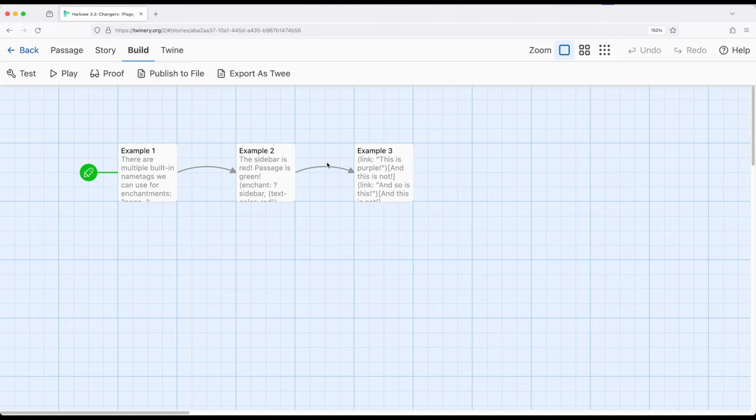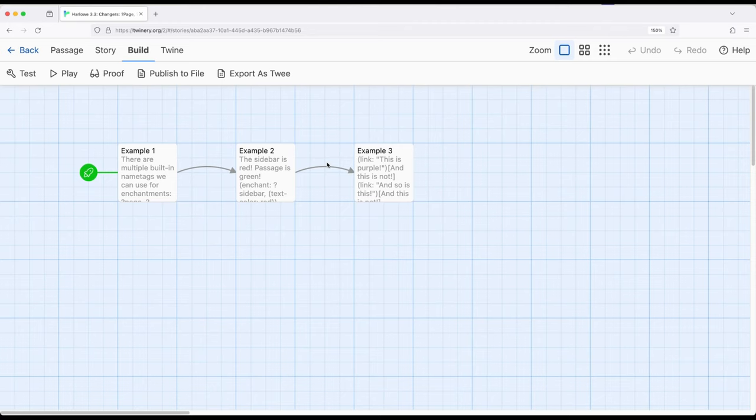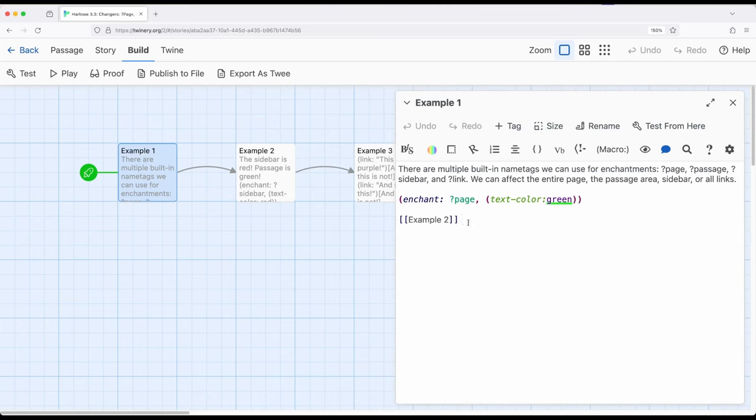Well, there might be some cases where you want to change the presentation of links. So remember, we create a link within Harlow by using two opening and closing square brackets around the name of another passage. And this creates a connection to it. Open and closing square brackets connects example one to example two, we've created a link.